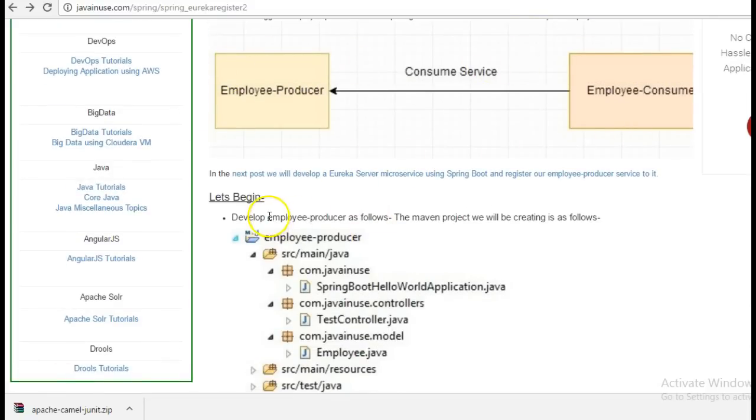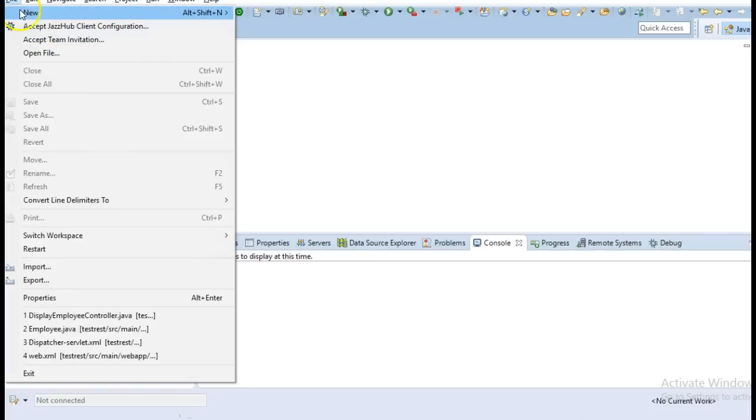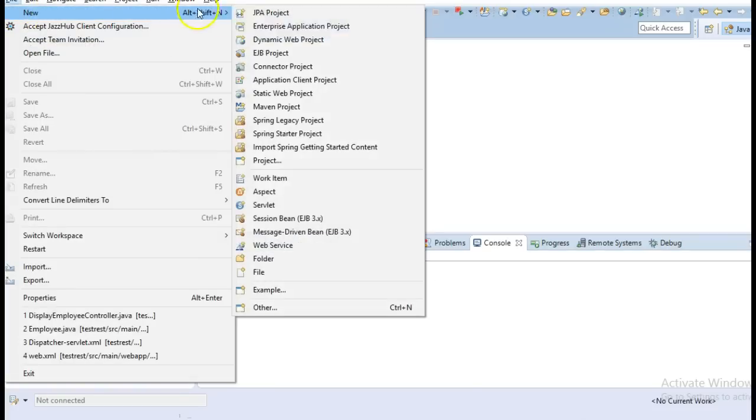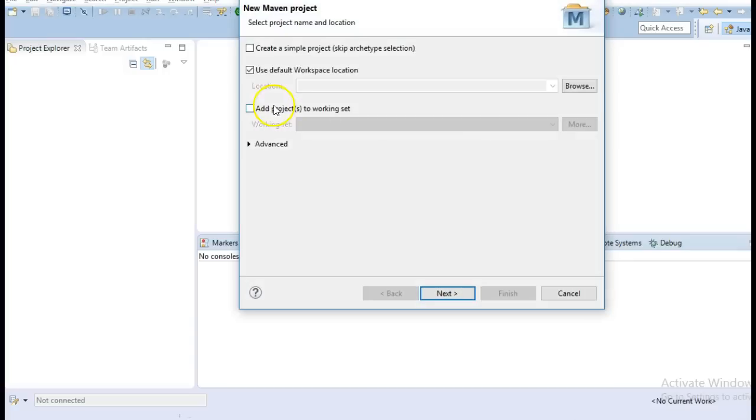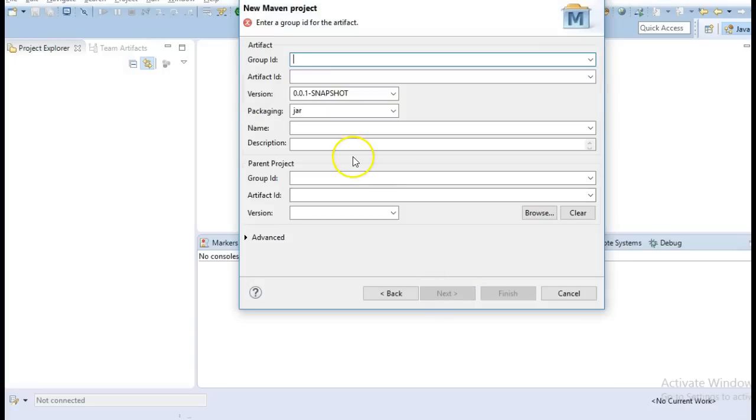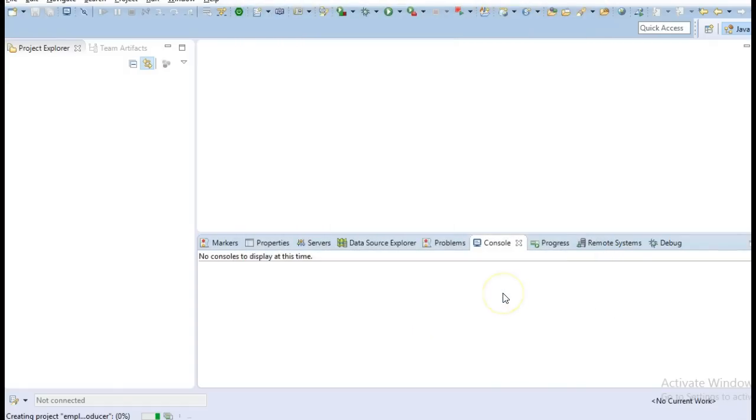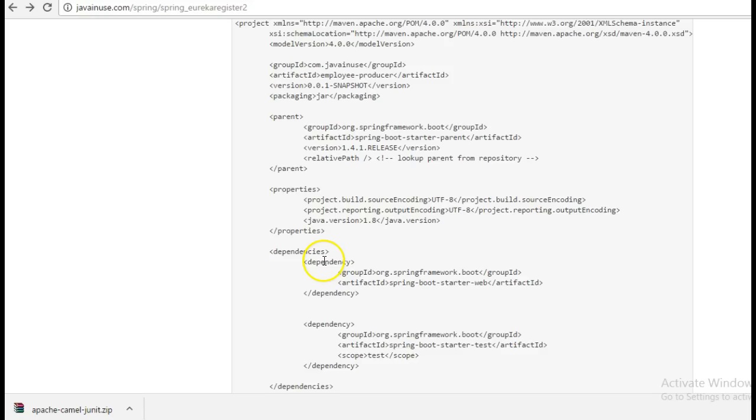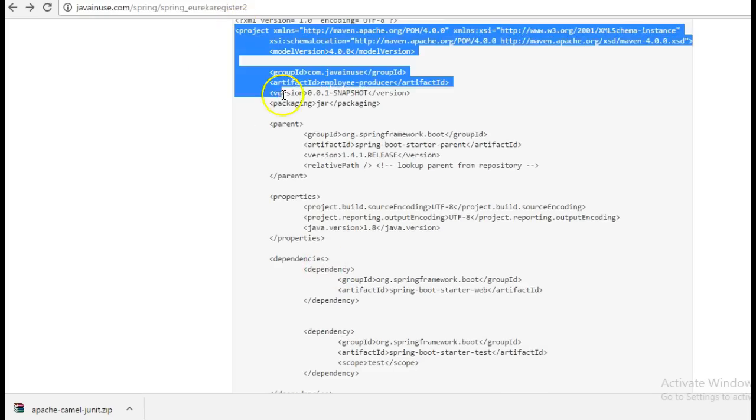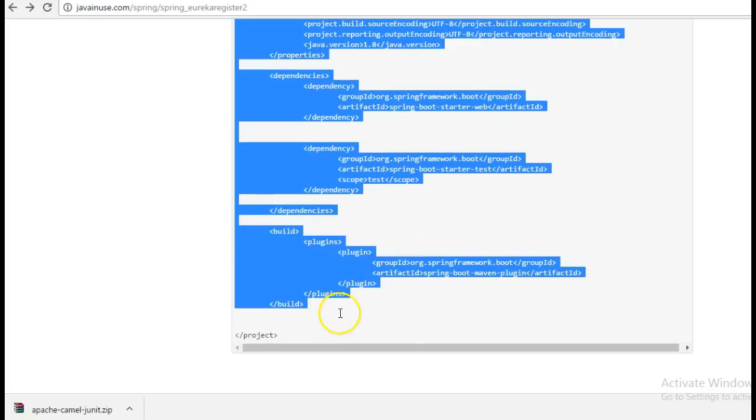First, we will be creating the employee producer module. So, go to Eclipse and create a Maven project. Copy the dependencies from here. We only have the Spring Boot StarterWeb dependency here.